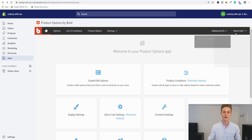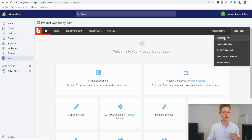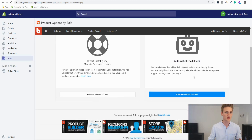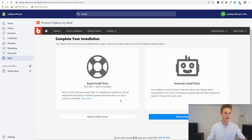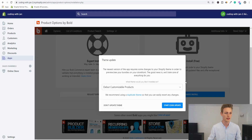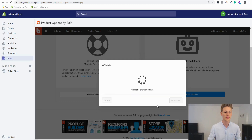After that, go to the 'Need Help' section — this is also where you find the support team for any questions. For now we're interested in the liquid installation. I'd recommend the automatic install first, as I've never had issues with it. If anything goes wrong the support team guarantees they'll set things up, though it may take a day or two. Select the theme you want the app to work with and start updating the code.